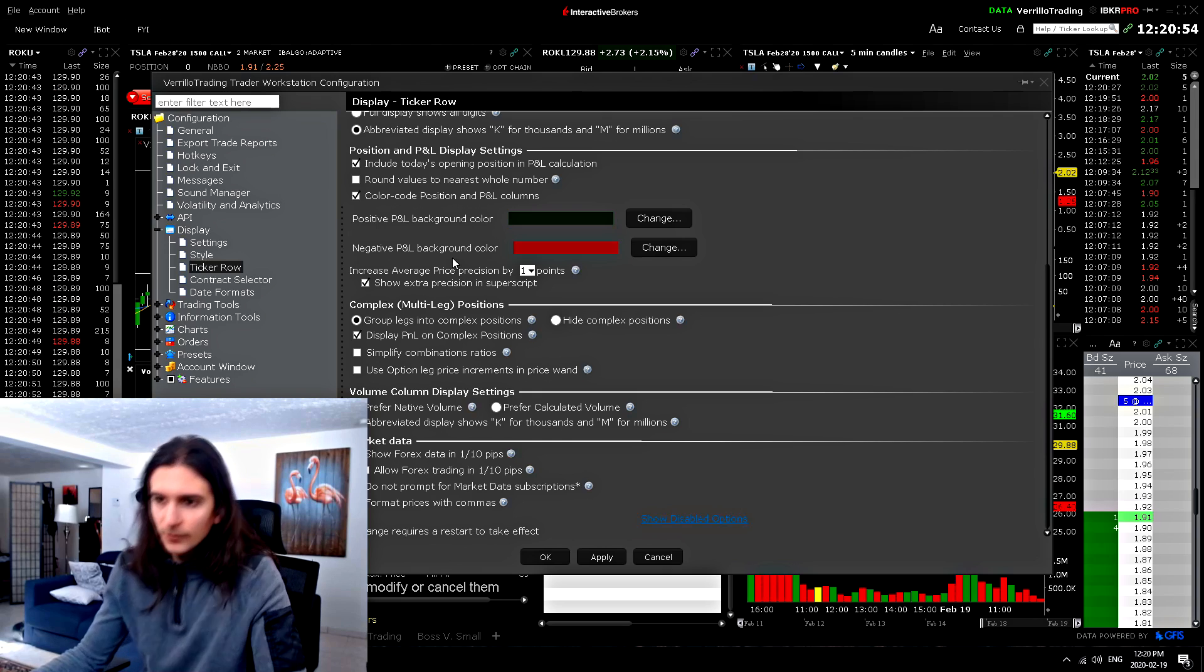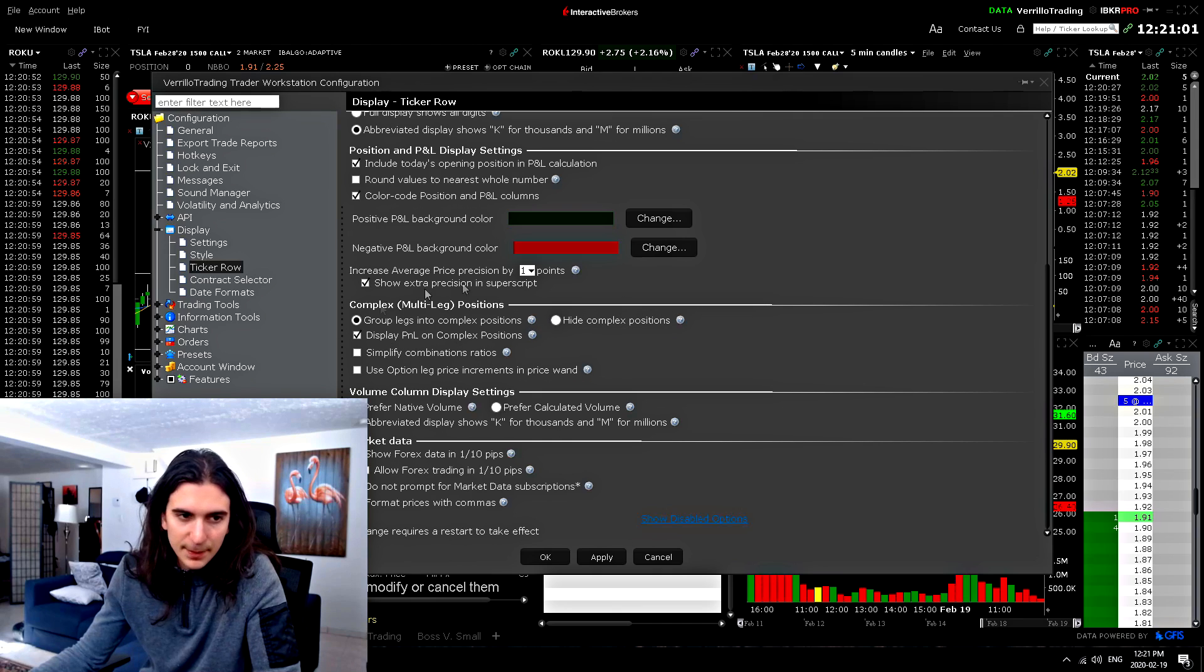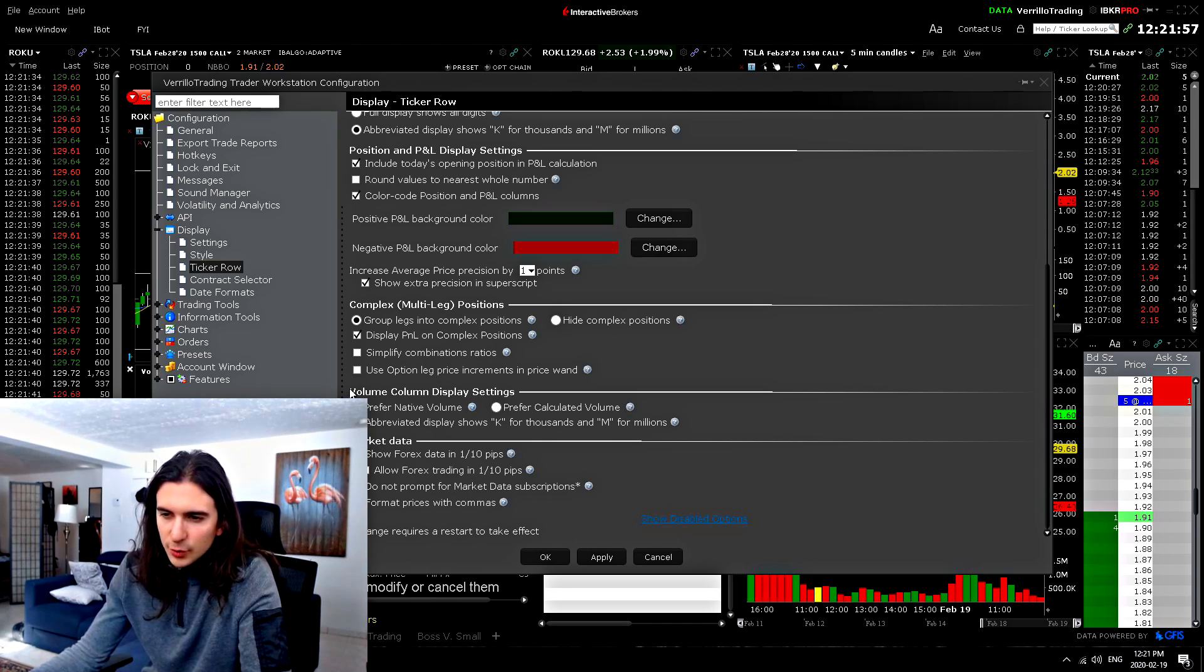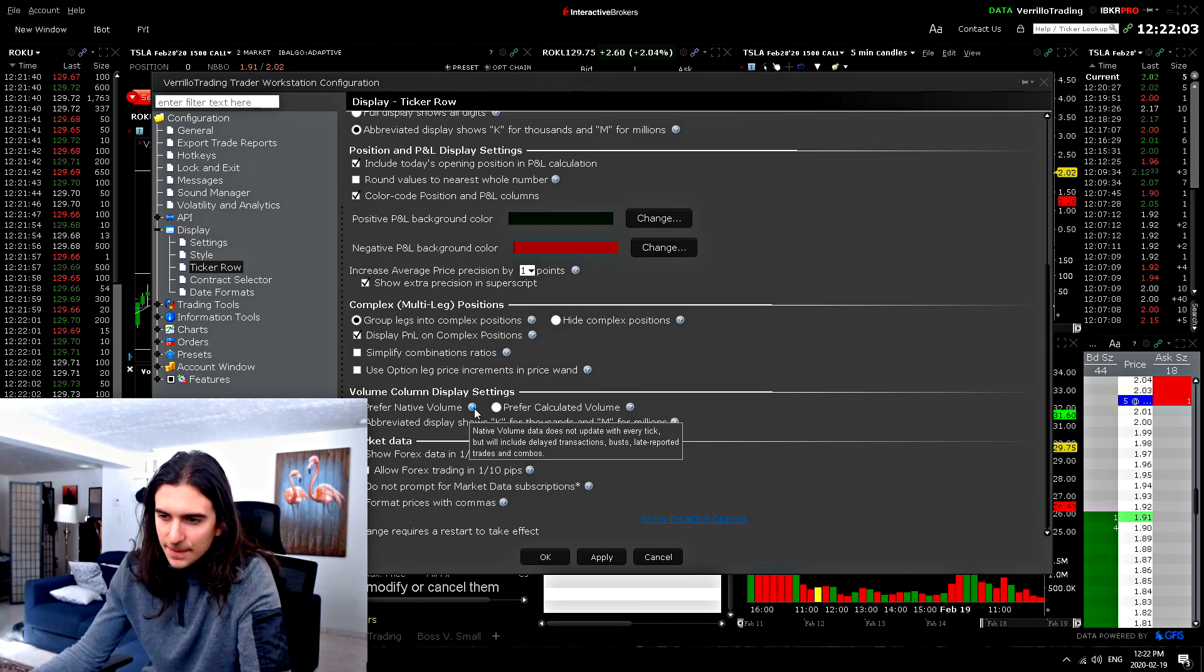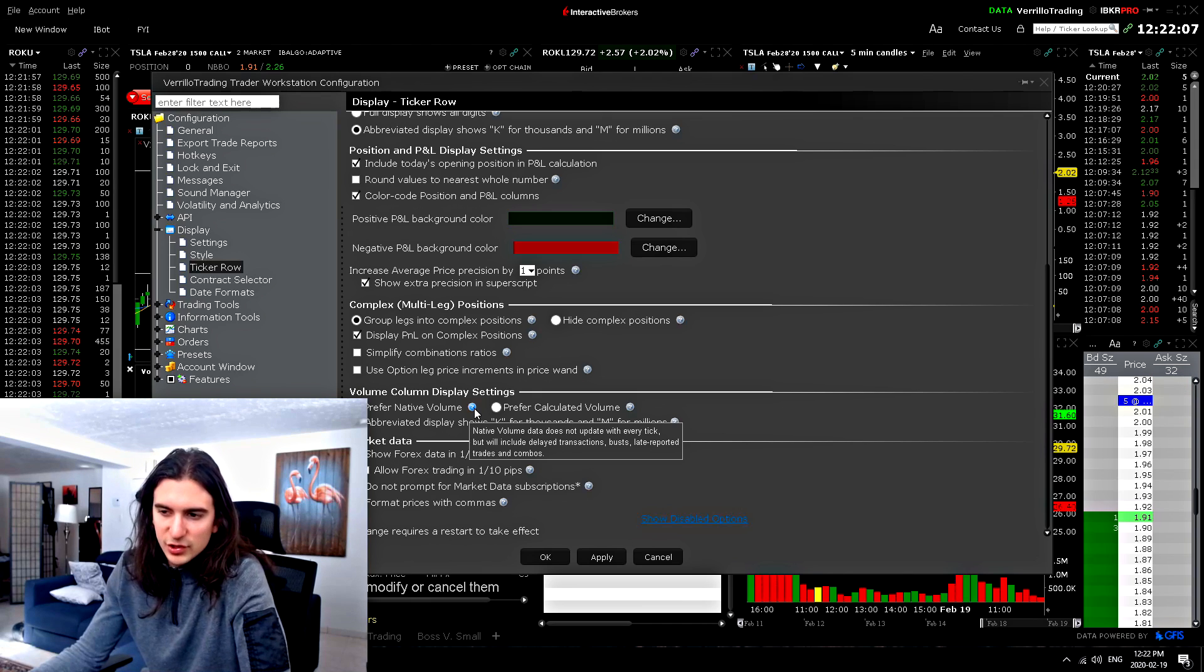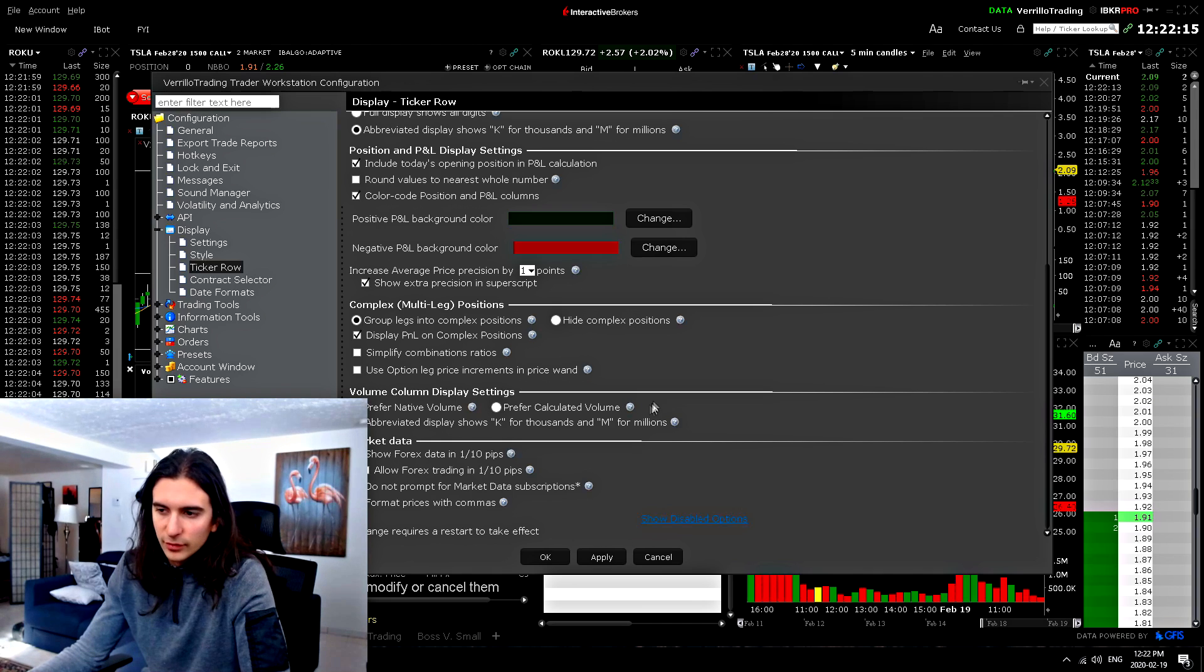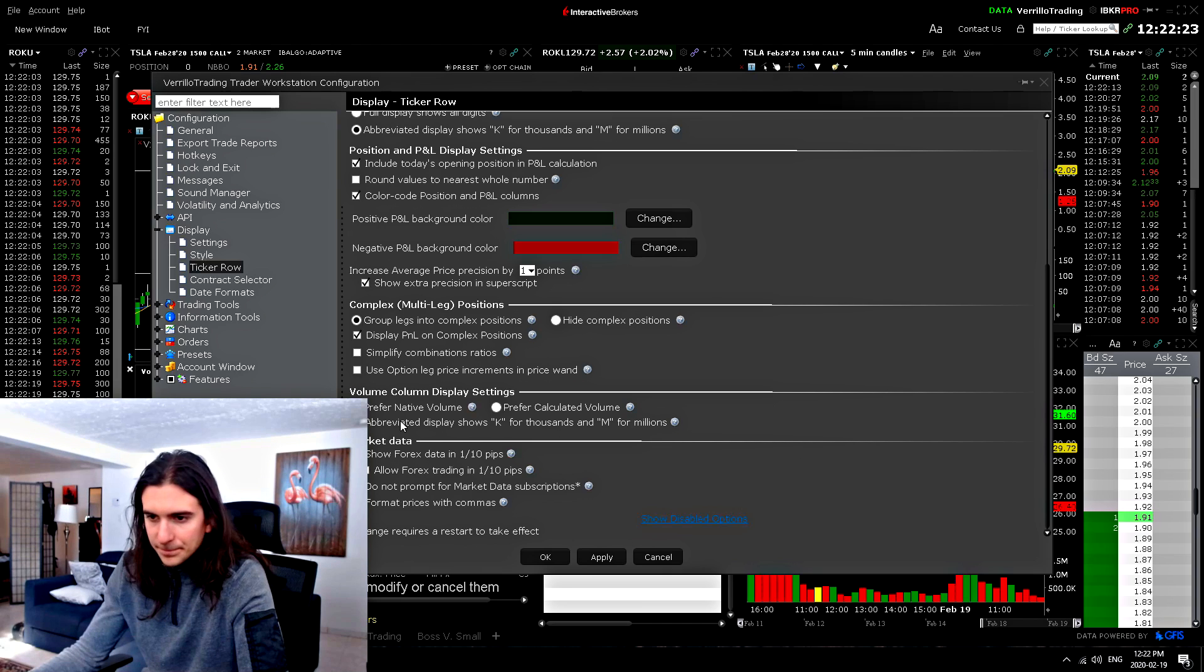Complex multi-leg position. So you can choose to group legs into complex positions or hide complex positions. So this depends if you trade spreads and complex type of positions. In my opinion, that's not that important. So this volume column display settings is basically native volume data does not update with every tick, but will include delayed transactions, bursts, late reported trades and combos. So I preferred it to show that because I want to see delayed transactions, bursts and combos. With this selected, you won't be seeing those coming in until much later.